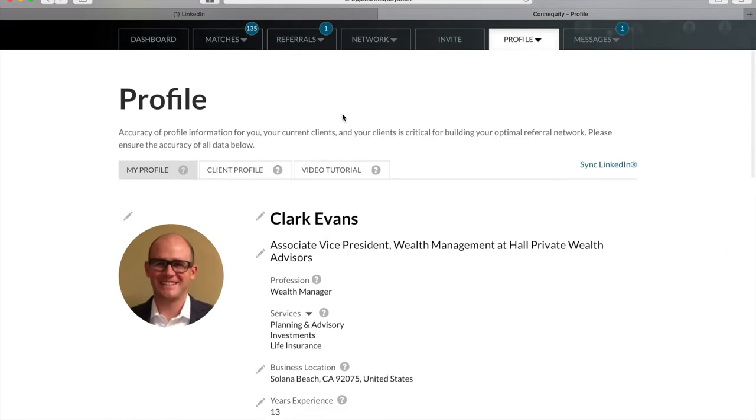So this is the first level of matching criteria for getting hyper-targeted professionals. Now we'll look at your client profile options and then I'll take some questions on these two sections.